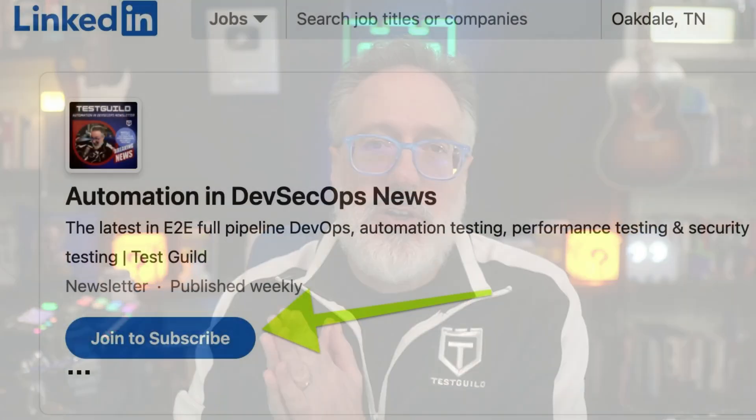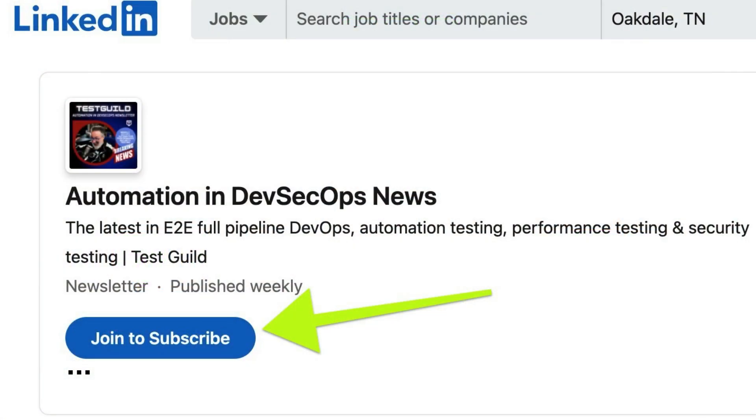While we get into it, if you haven't already, please make sure to subscribe to our Test Guild LinkedIn News Show newsletter — I'll have a link for that down below — to never miss another episode.